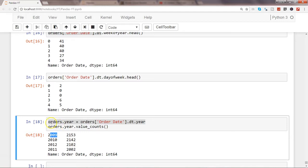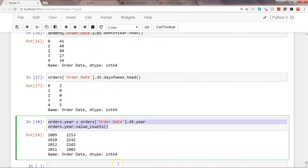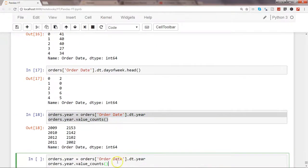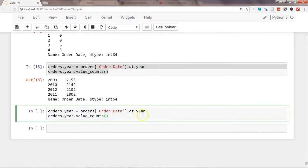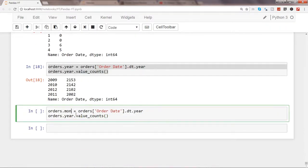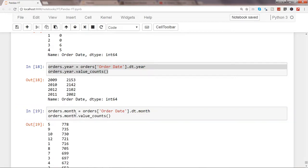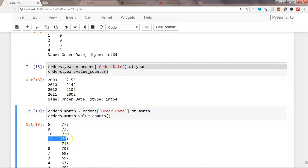Similarly, you can fetch the month information as well. If I just copy this entire piece and put it down there and say I want month information, I will change it to month, and here also month, and it will give me the month information from 1 to 12 and tell me how many rows it has.